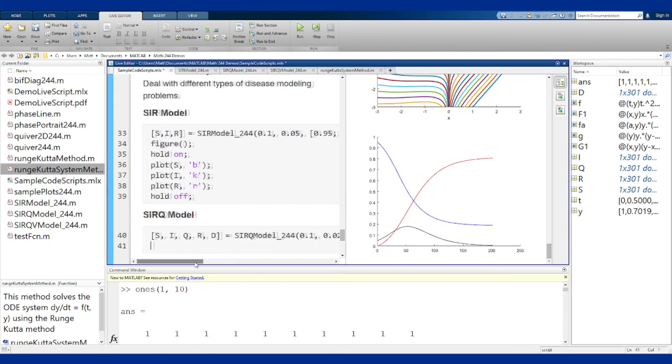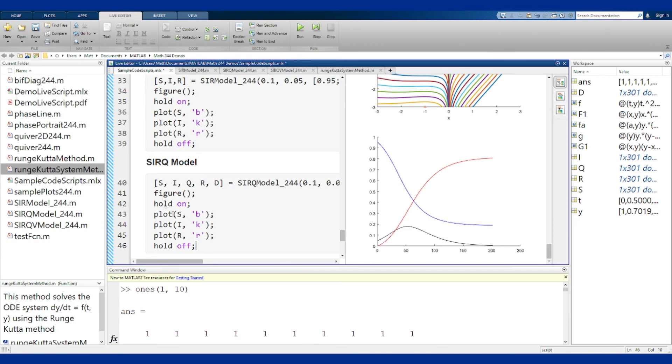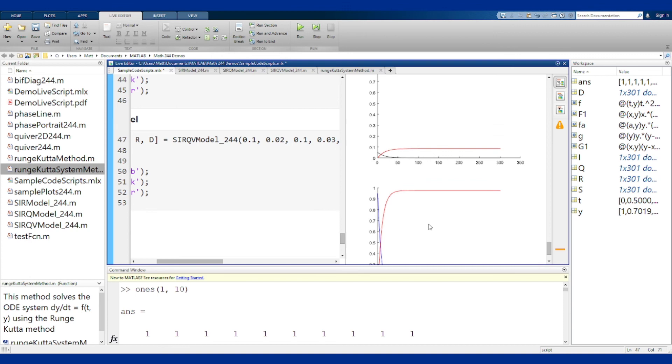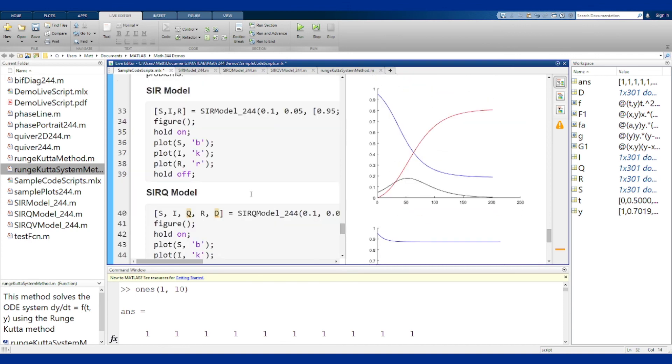And that'll run just fine. You could plot that again if you wanted to, as well as do the same for the SIRQV model. These all run and draw their graphs just like they would be expected to.